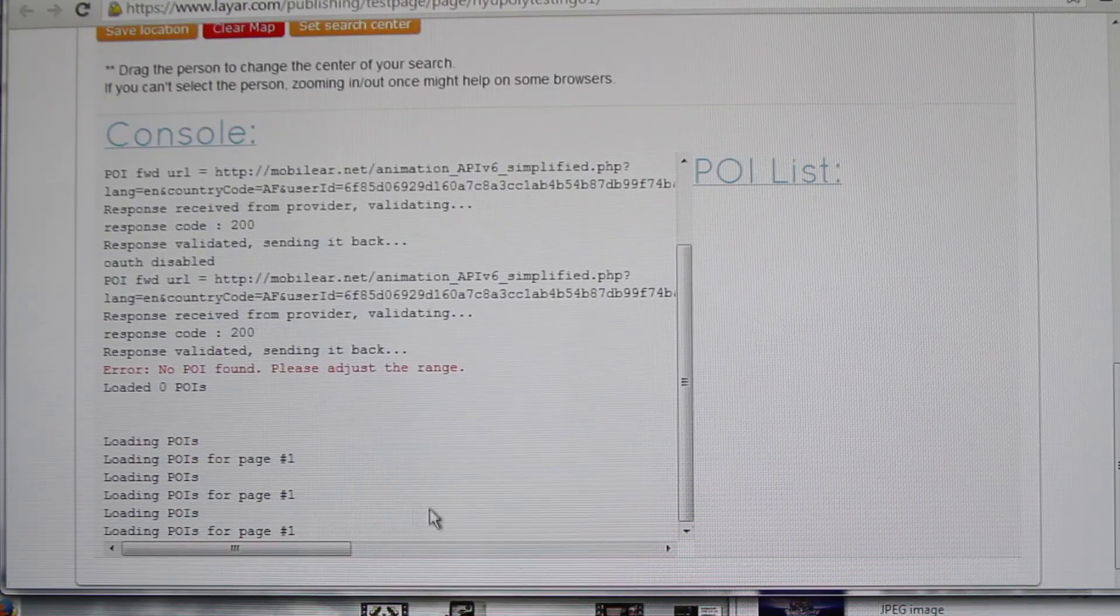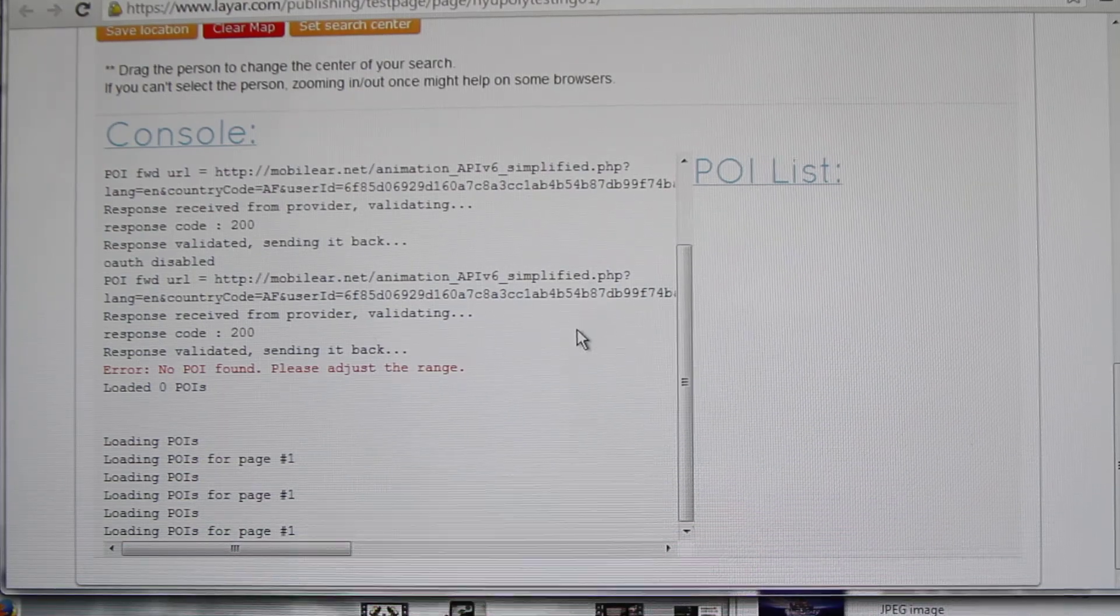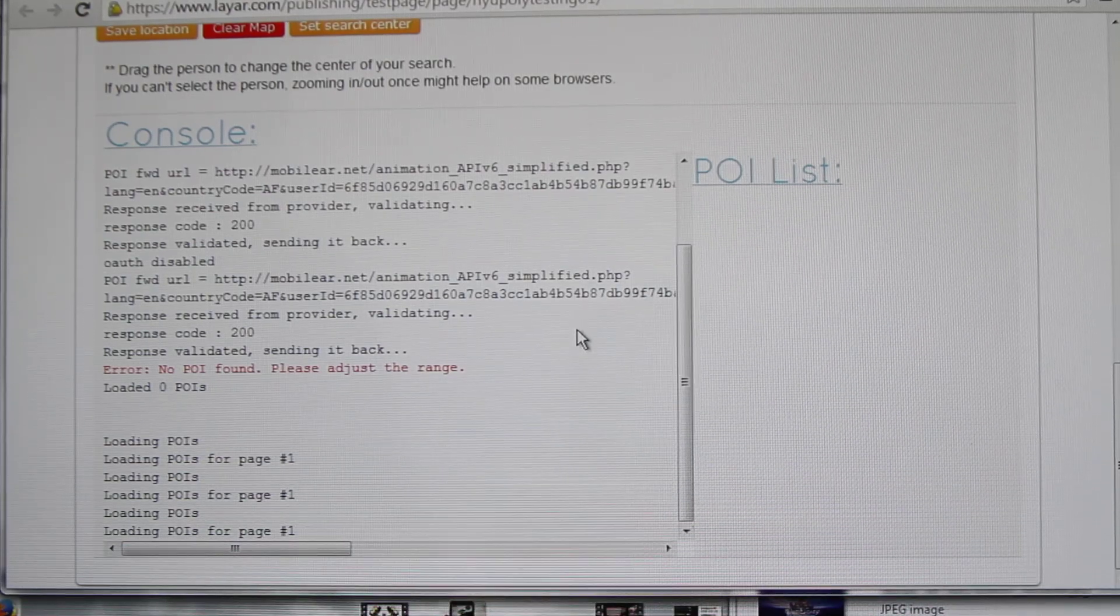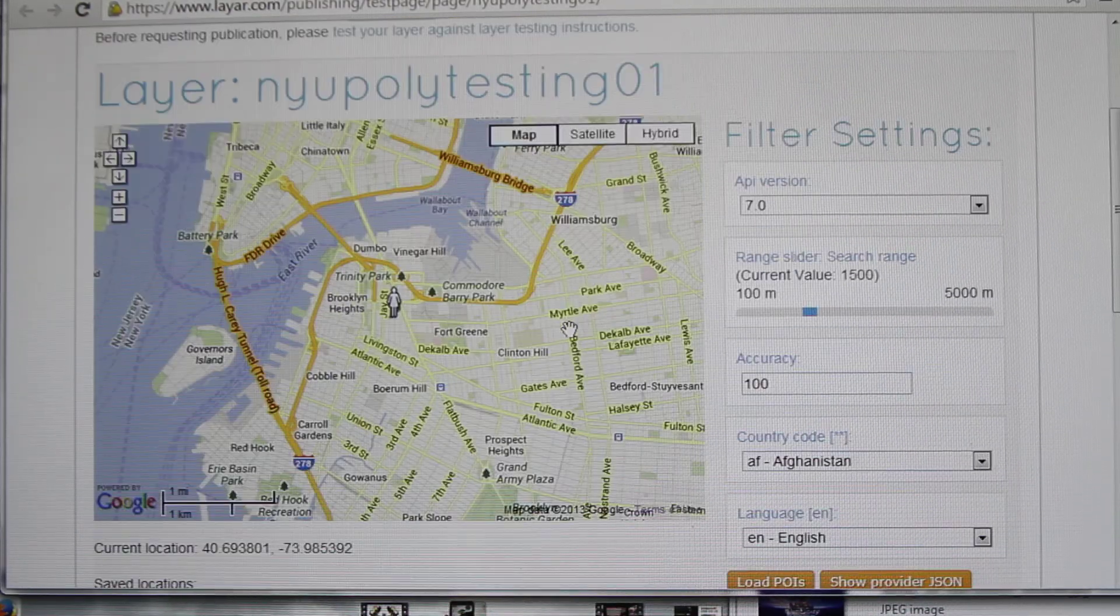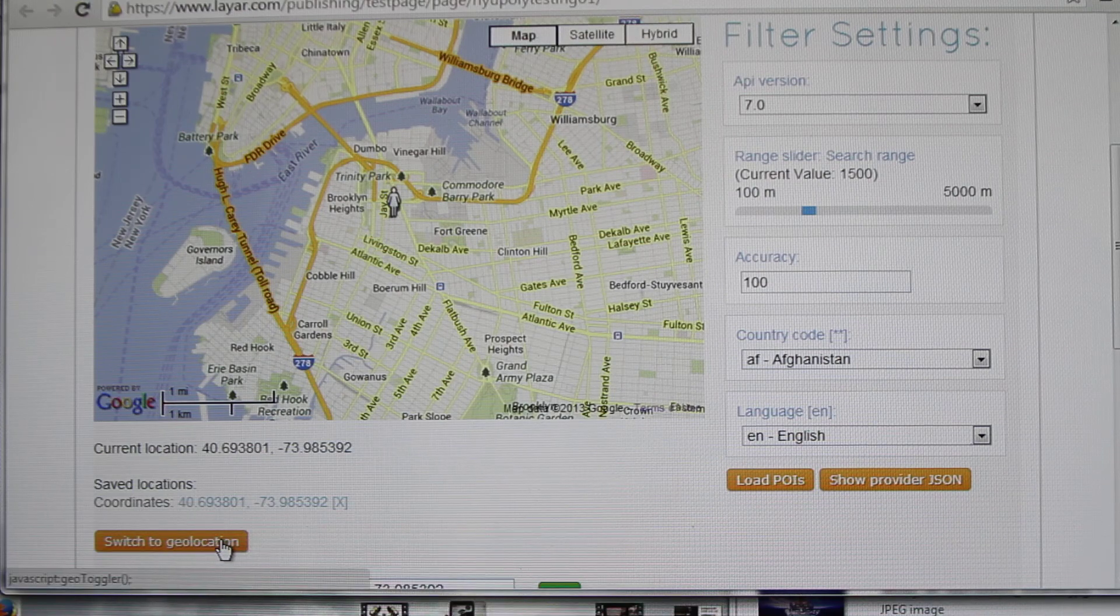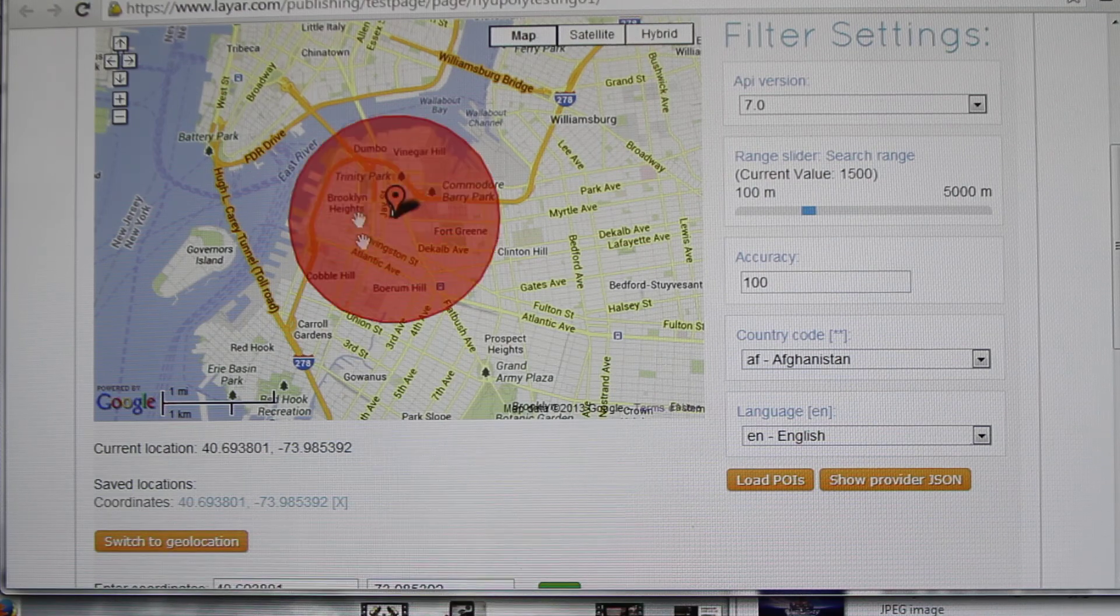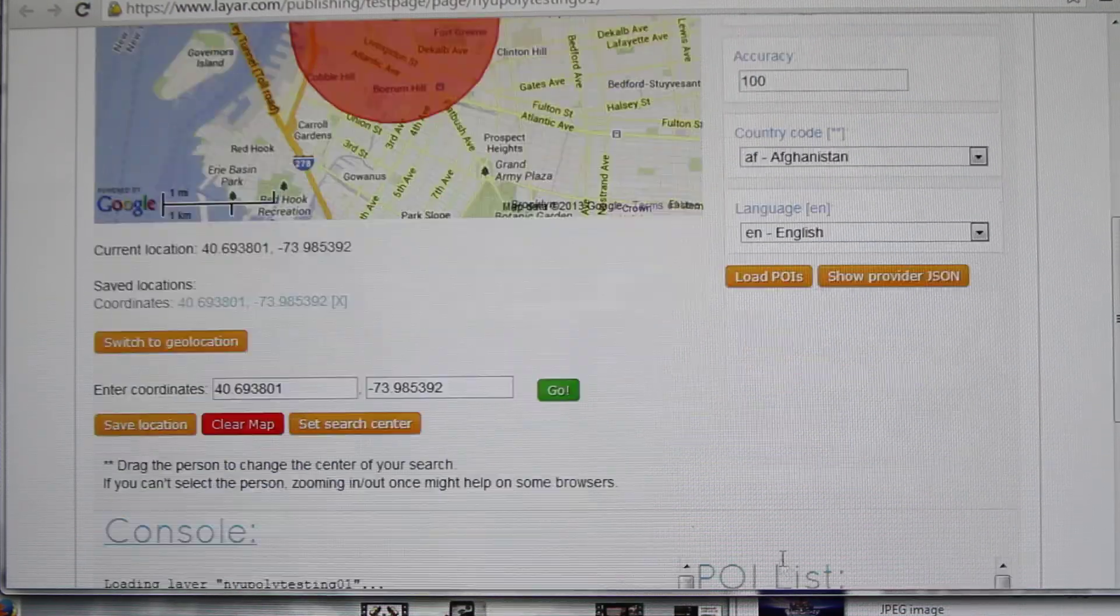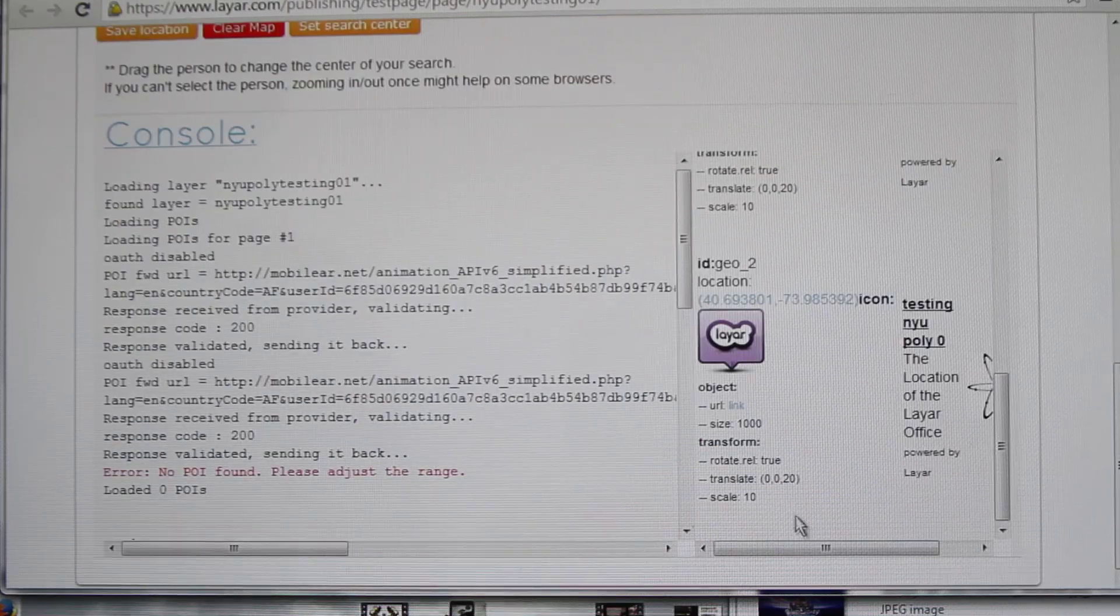It's loading right now. So this is your POI.